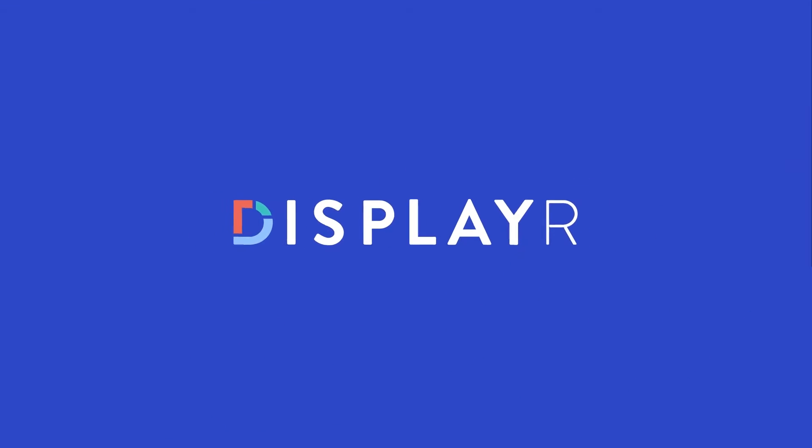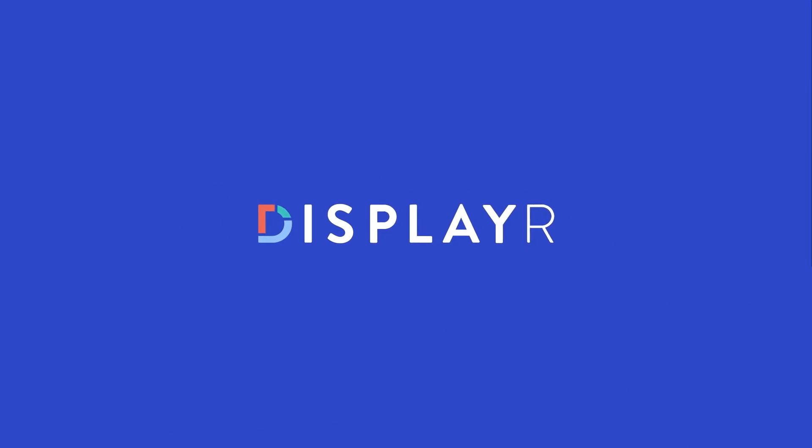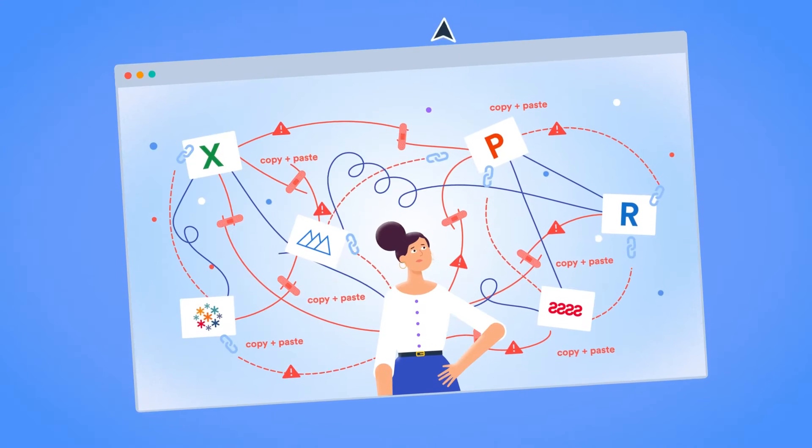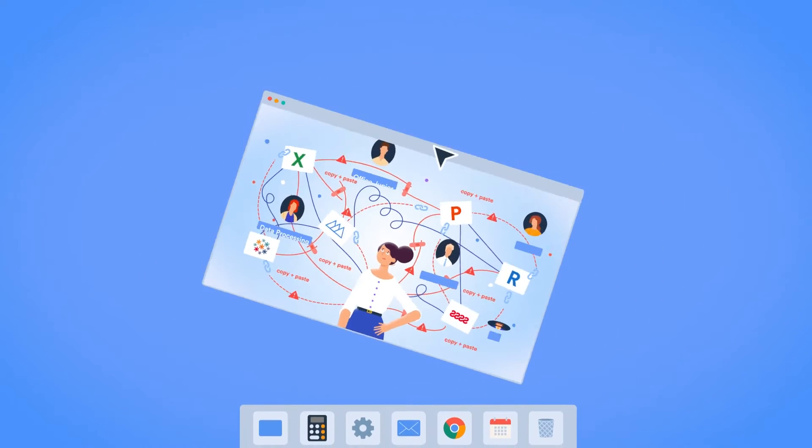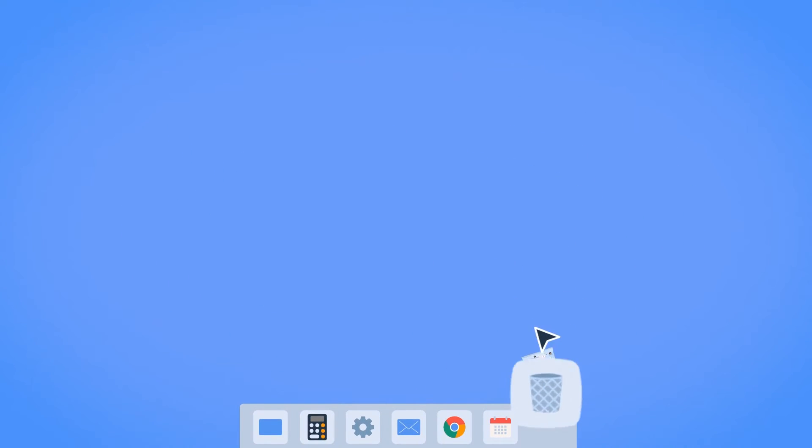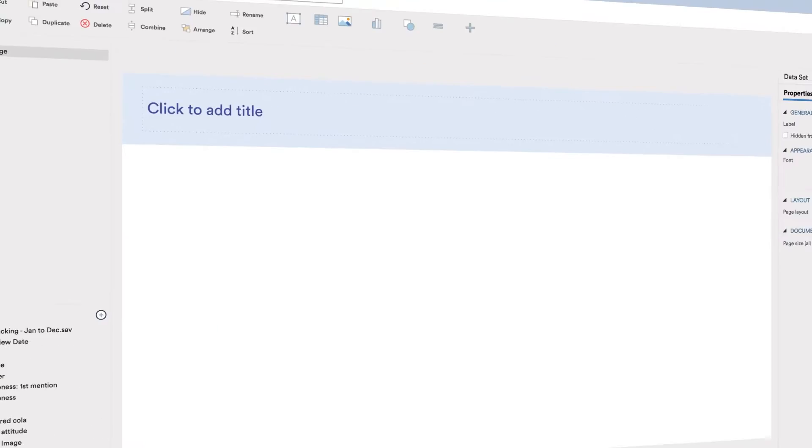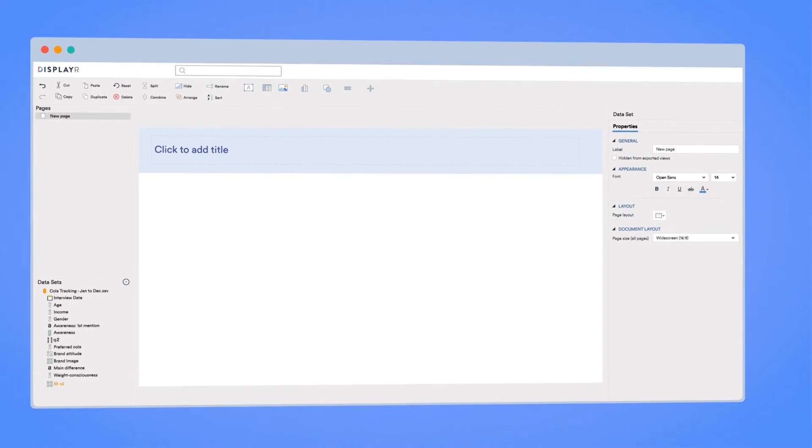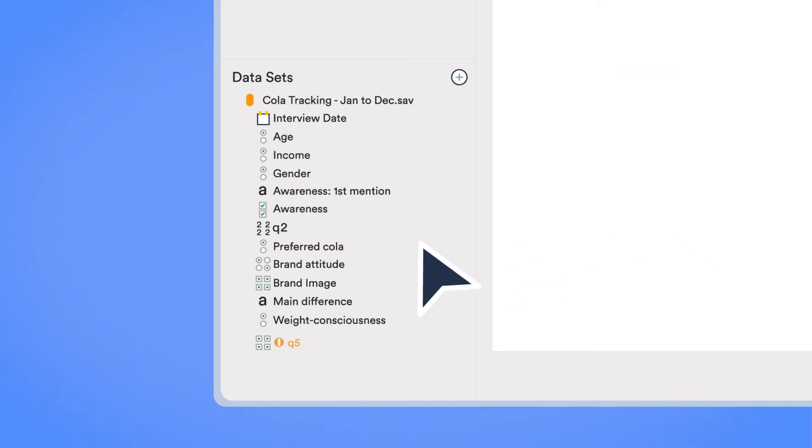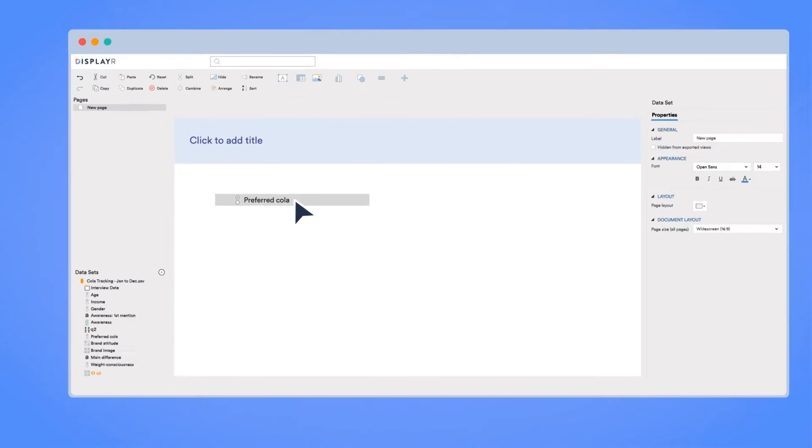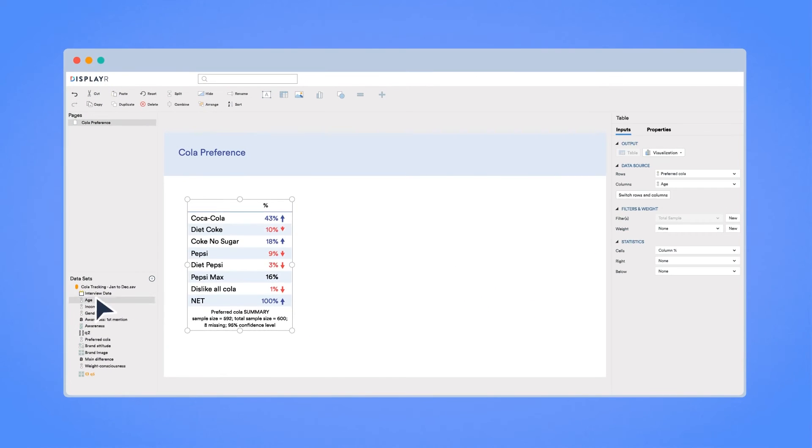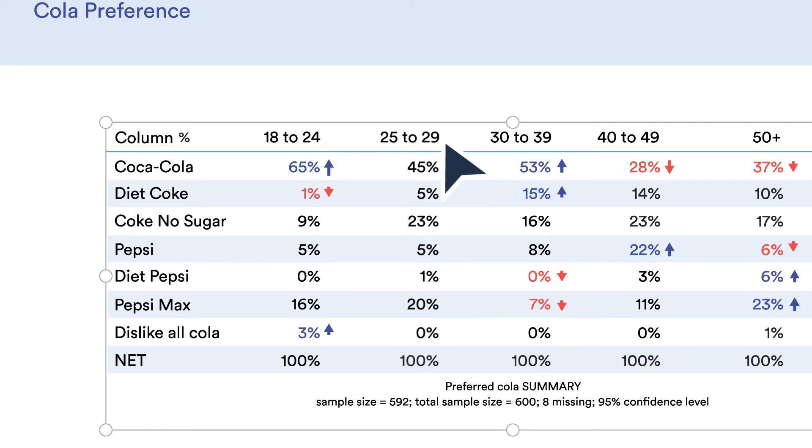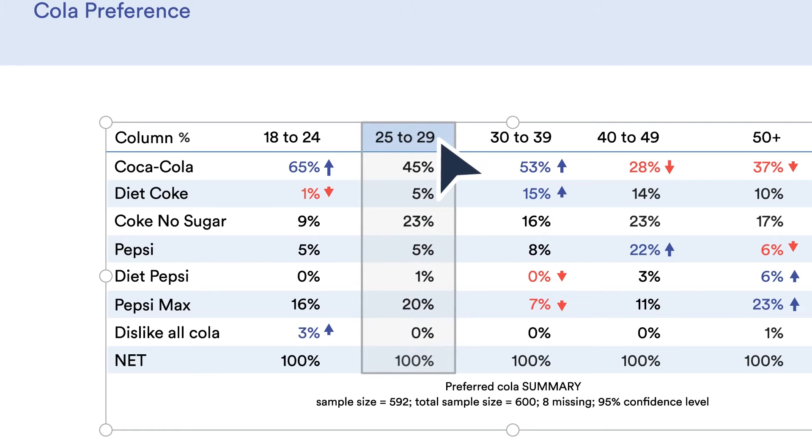DisplayR is one app for everything analysis and reporting. One app that makes all this go away. DisplayR automatically does the hard work for you, from setting up your data to pinpointing the most interesting insights.